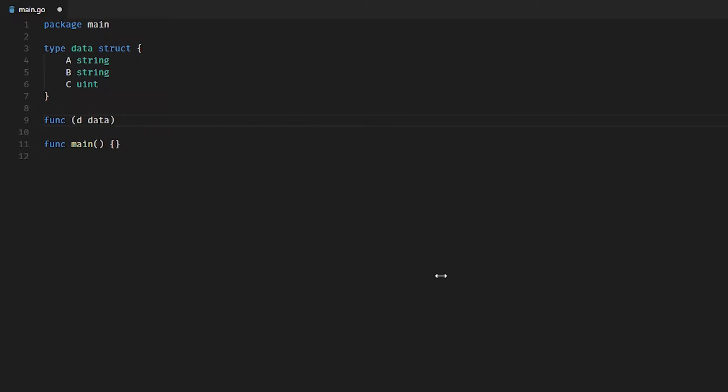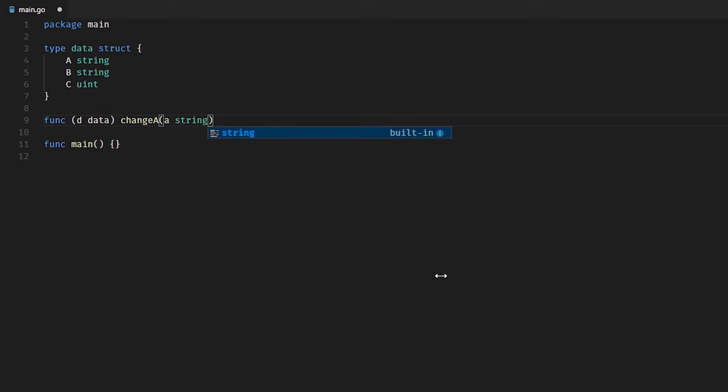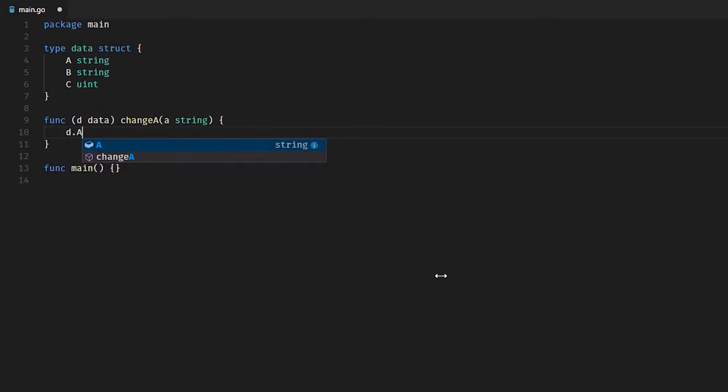Let's call it changeA because we only really want to manipulate one field. What we'll do is change A based on an inbound string, and we'll just basically set d.A to whatever we receive.